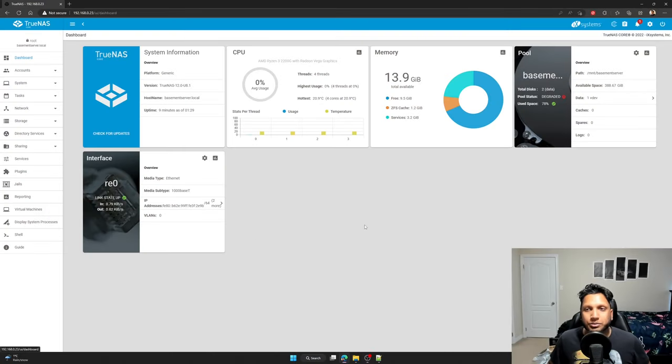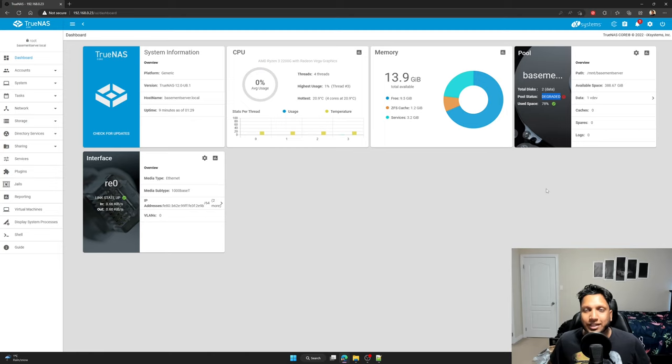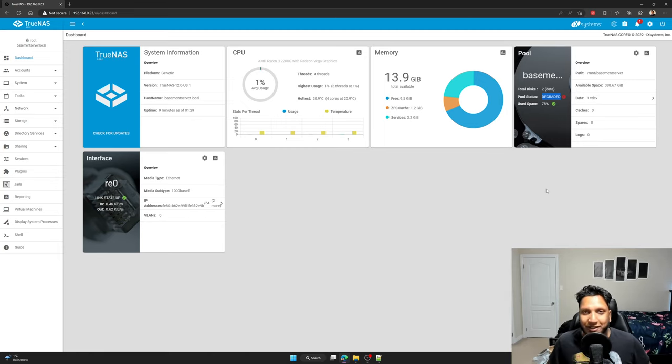All right, we're back in my computer and the first thing I see when I do replace the drives is this pool status, which is degraded. So that's normal. Don't freak out. That's a normal thing to have when one of your drives is offline.